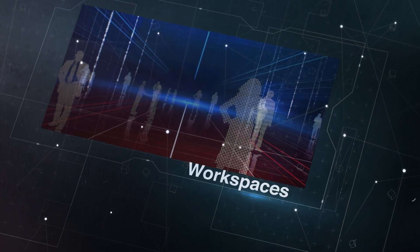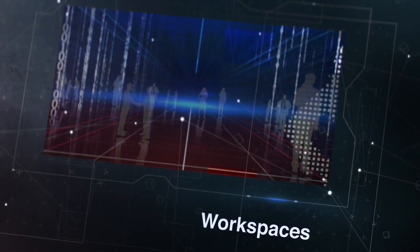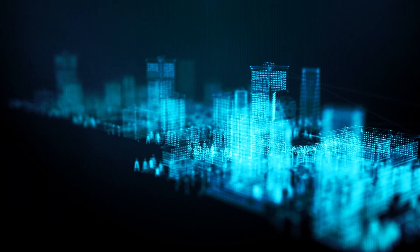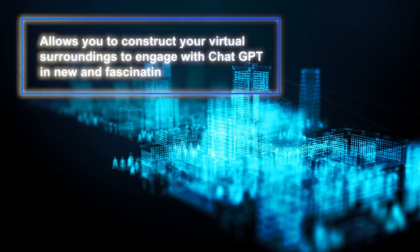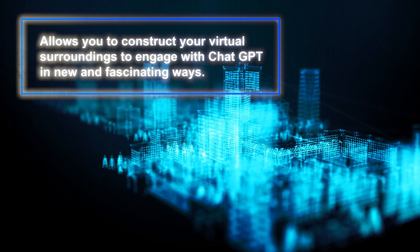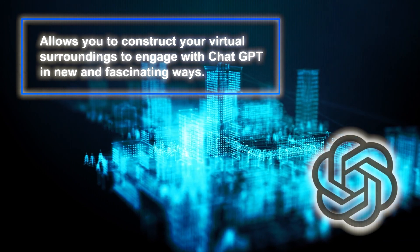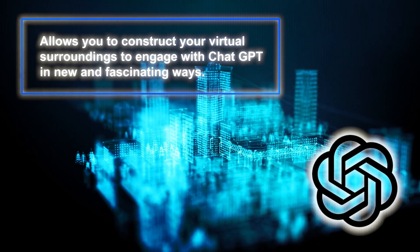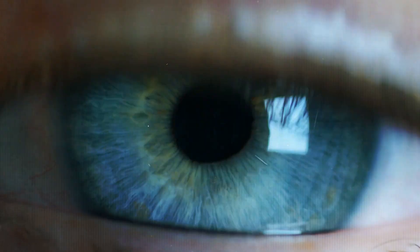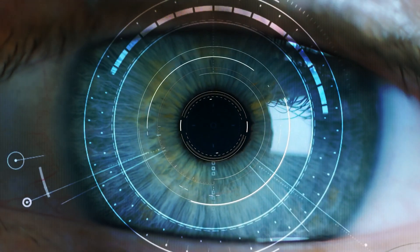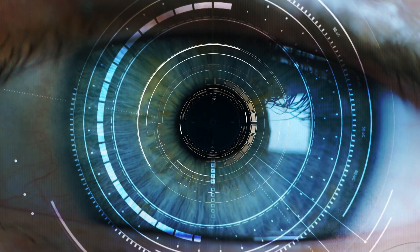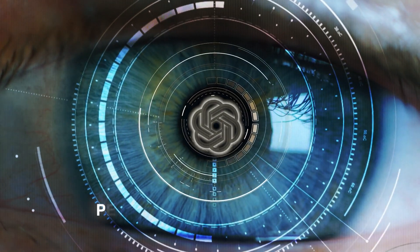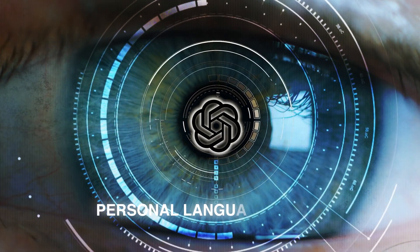Now let's look at the wonderful Workspaces function. This second leak feature allows you to construct your virtual environments to engage with ChatGPT in new and fascinating ways. You can set up a workspace for learning a new language in which ChatGPT acts as your personal language tutor, assisting you with diction, grammar, pronunciation, decoding tricky words and more.